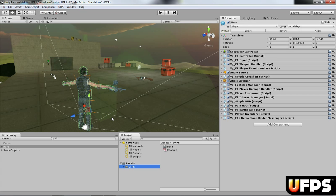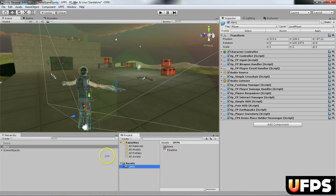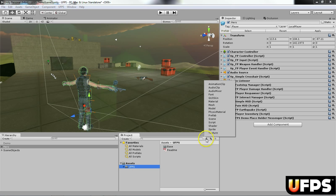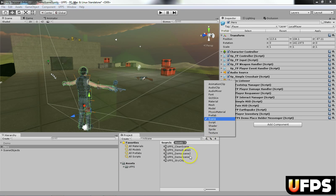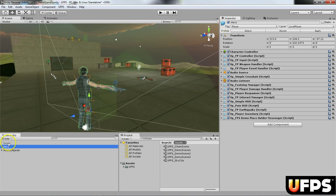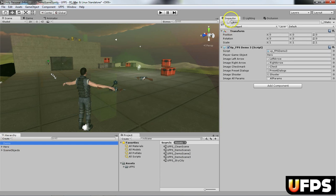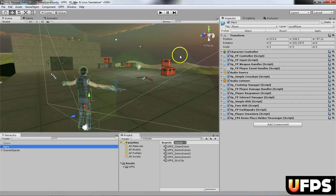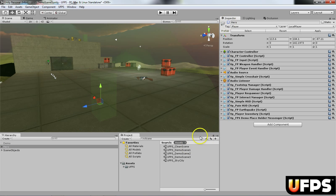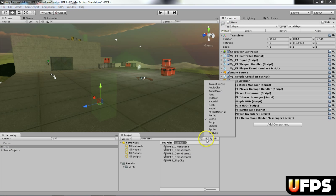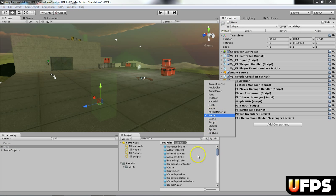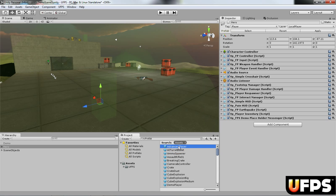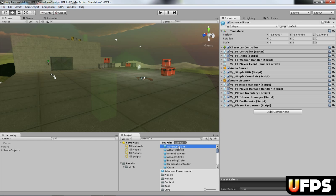Hi there, this video is going to go over creating a ragdoll for your player character in UFPS. First thing I did was I opened up demo scene 3, located the demo object and disabled that, then located the hero and disabled that.